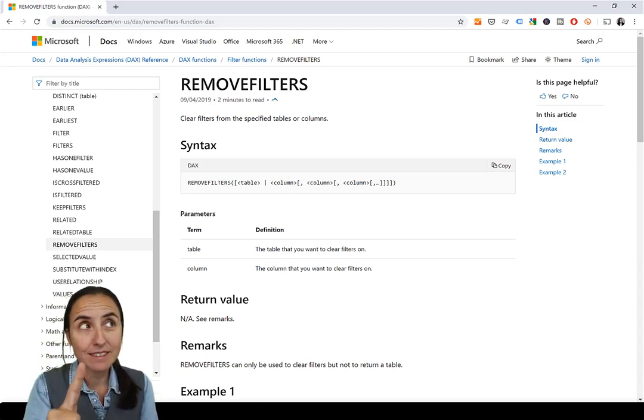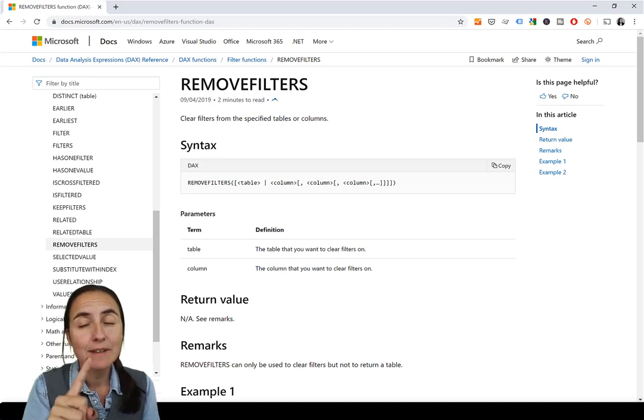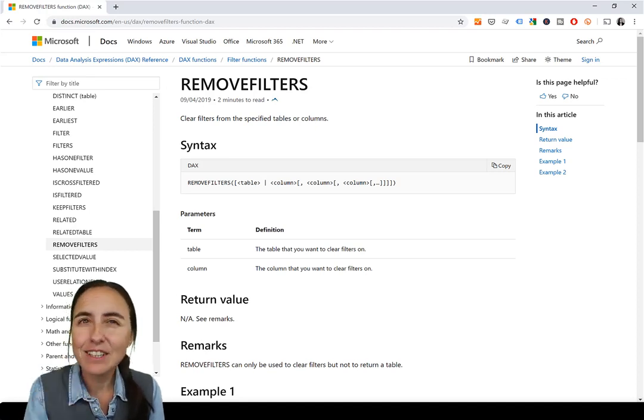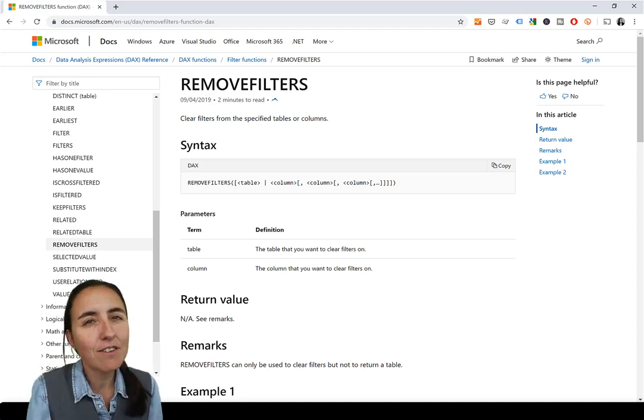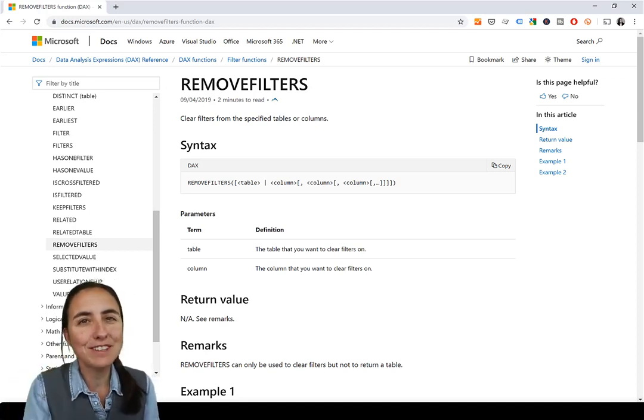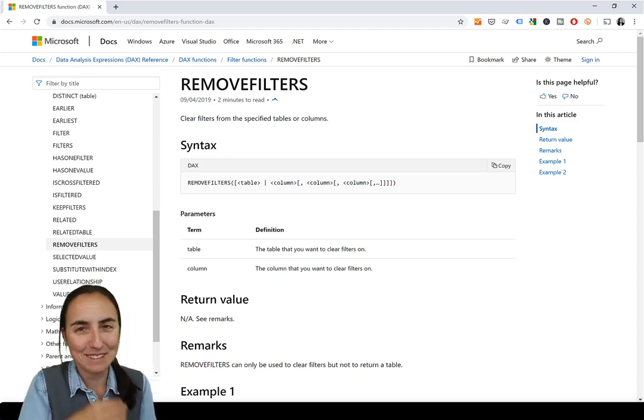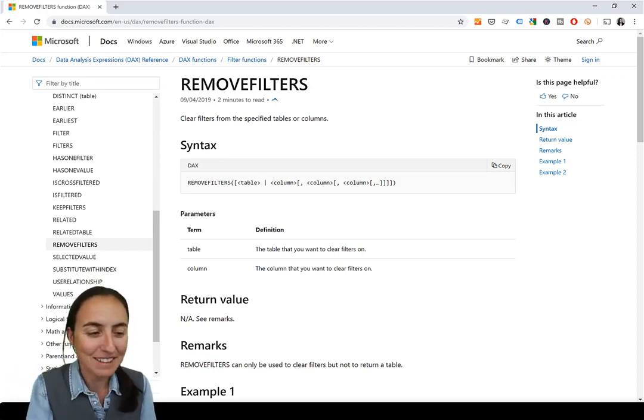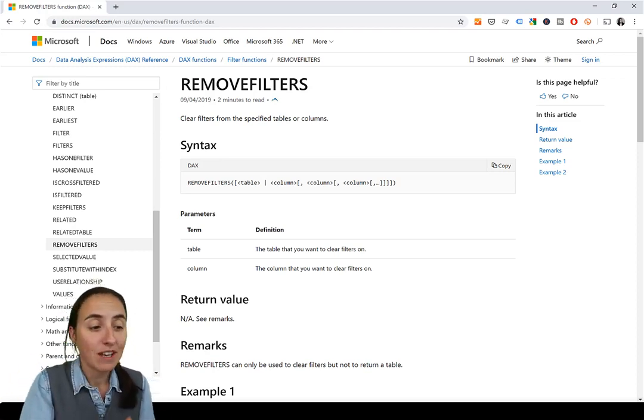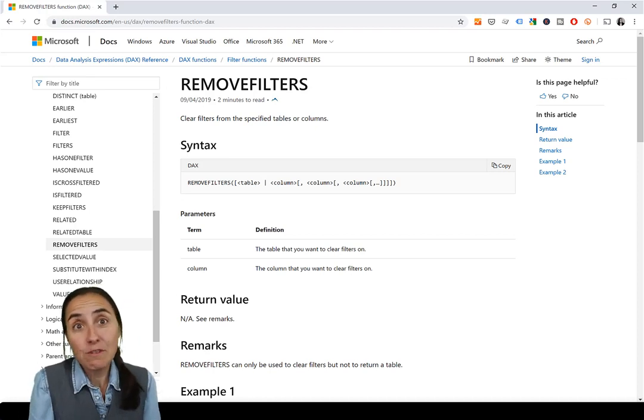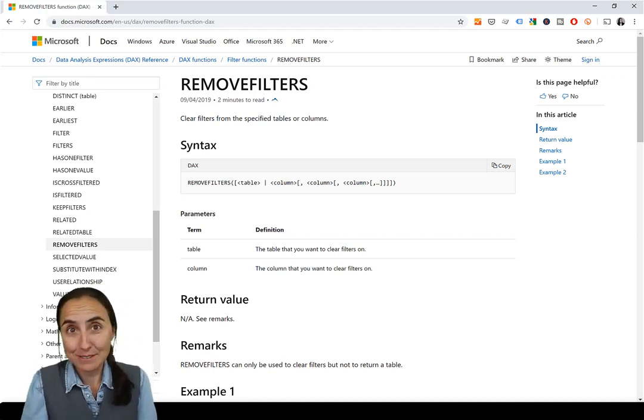Number one is just the name. It's easier to understand what the function is. I love when the functions are called what they do. I think it's fantastic. And this is one of those examples. REMOVEFILTERS removes filters.